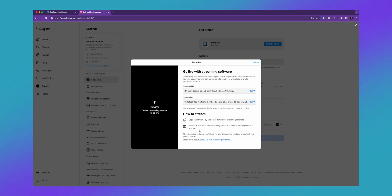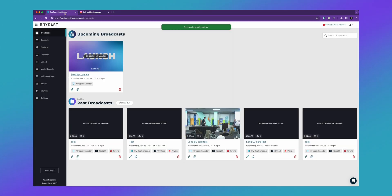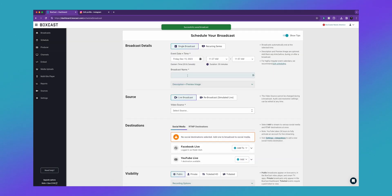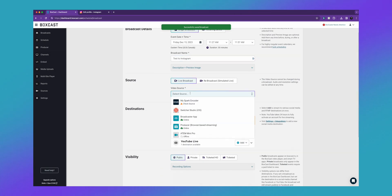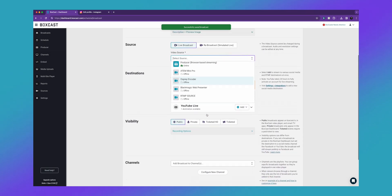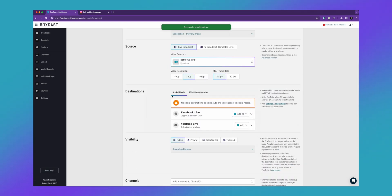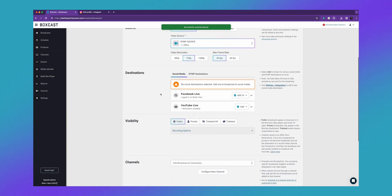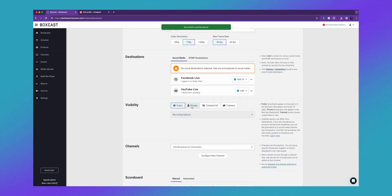So you might be wondering where do I put those? Let's actually go to our BoxCast dashboard. Inside the BoxCast dashboard, you're going to want to schedule a broadcast. Once we hit schedule, we'll call this test to Instagram and we'll select the video source. I'm currently using OBS, so I'm going to select an RTMP source and go to private. Right here is actually where you want to put Instagram in.